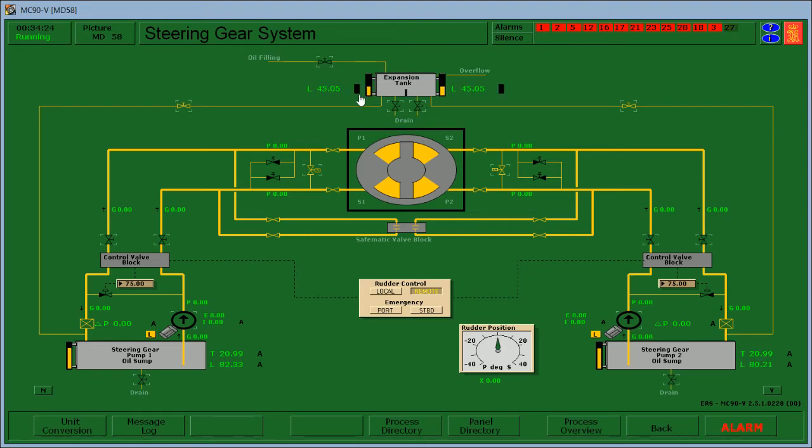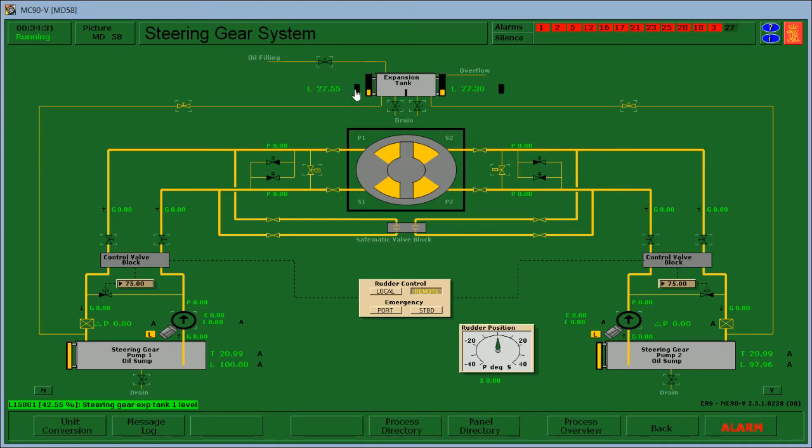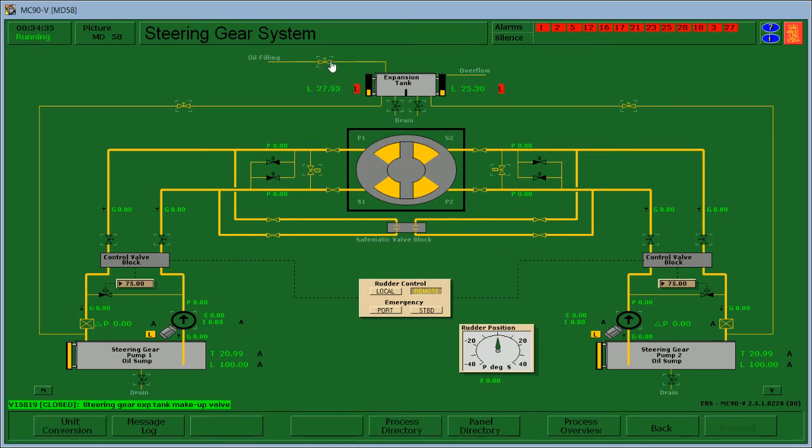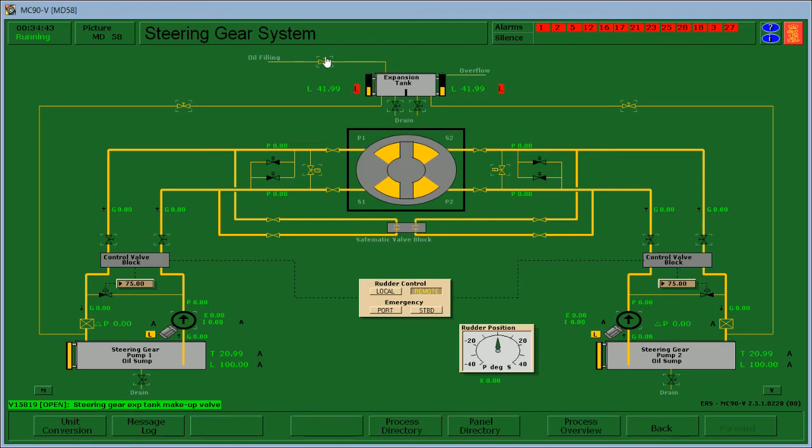The alarm level will now turn into low and we need to fill it again. Check the alarm and open the oil filling again. Once it reaches 50%, close the oil filling.